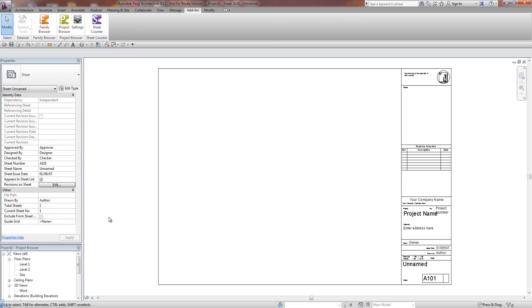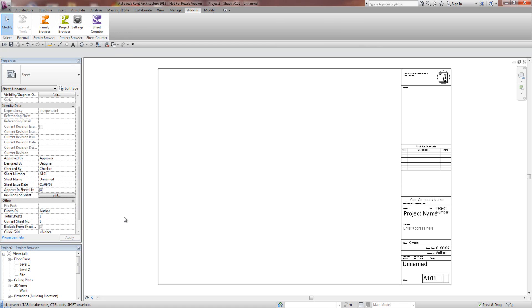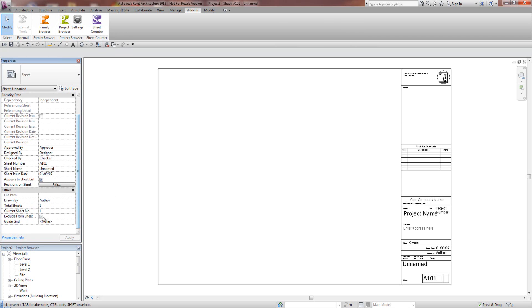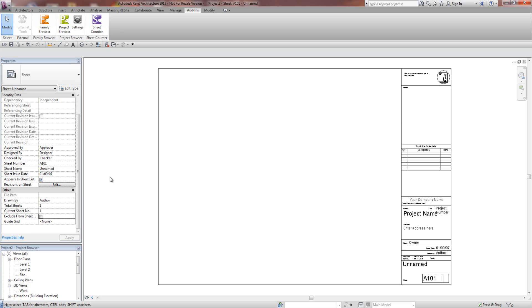In the latest build that I've just uploaded to the website, changing these parameters down here is automatic, so if I click on here and go Exclude from Sheet, move my mouse away, you'll notice the Total Sheet Count has now been refreshed. If I want to include it in the Sheet Count, it's now refreshing once again.